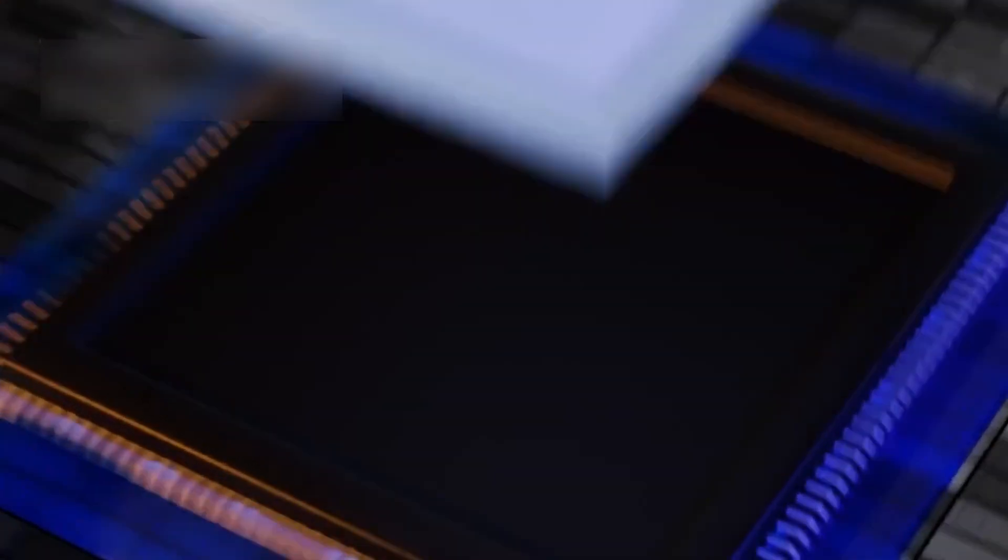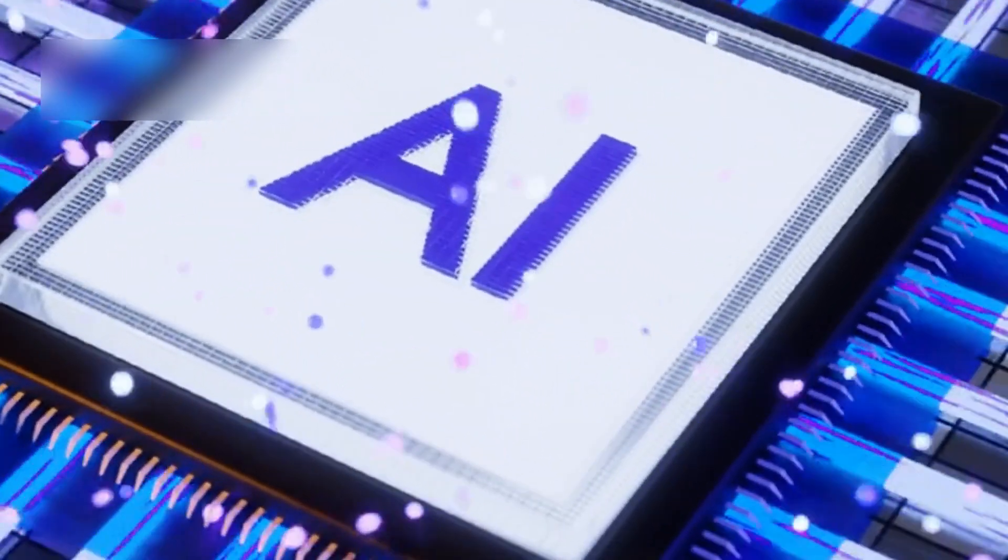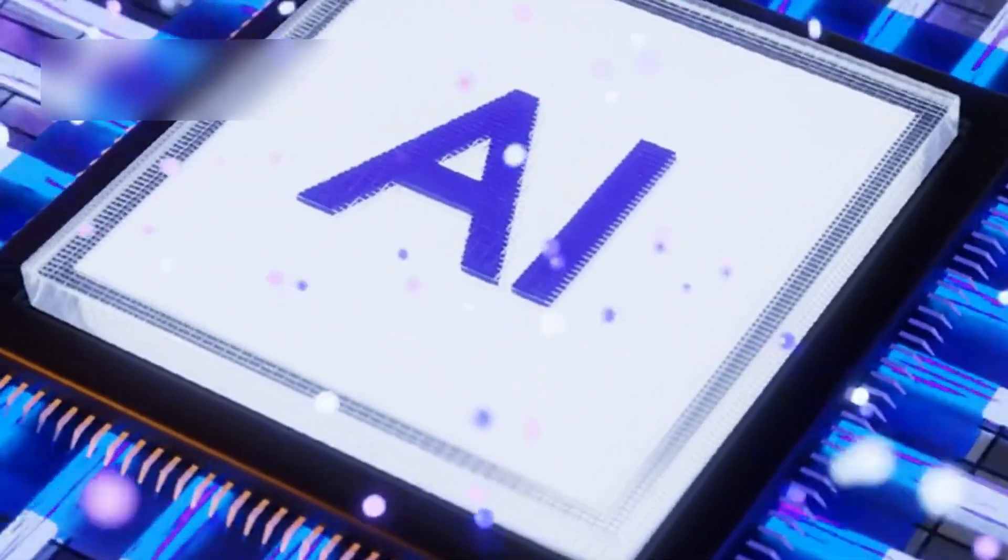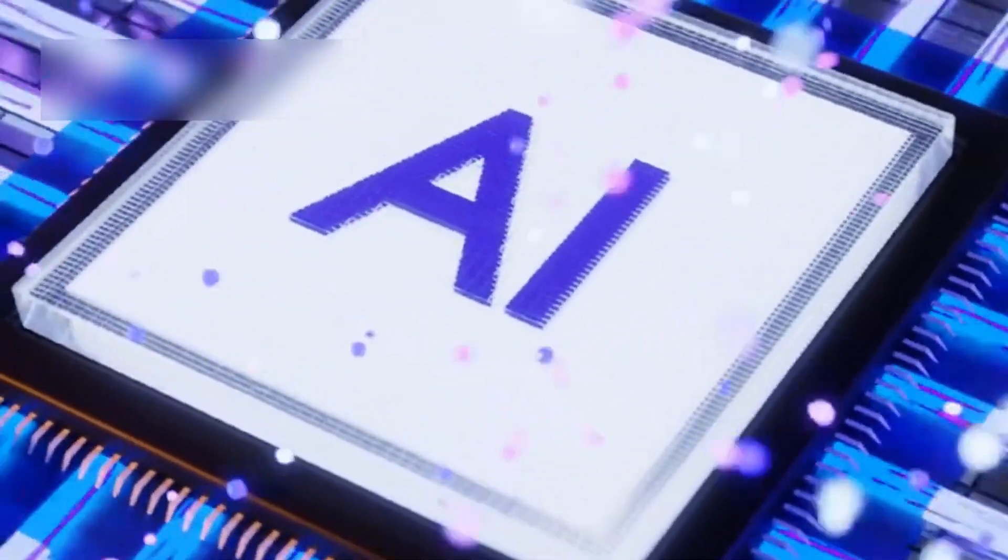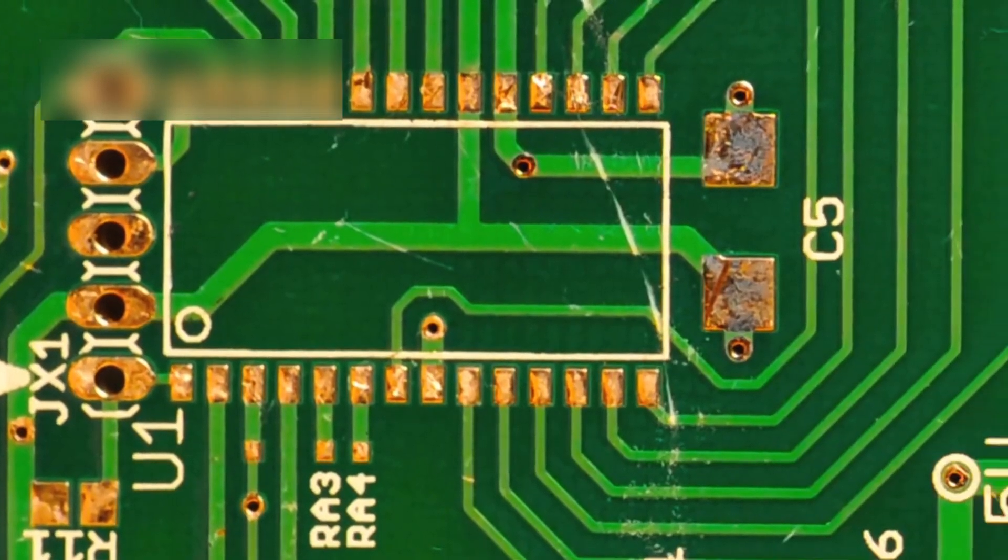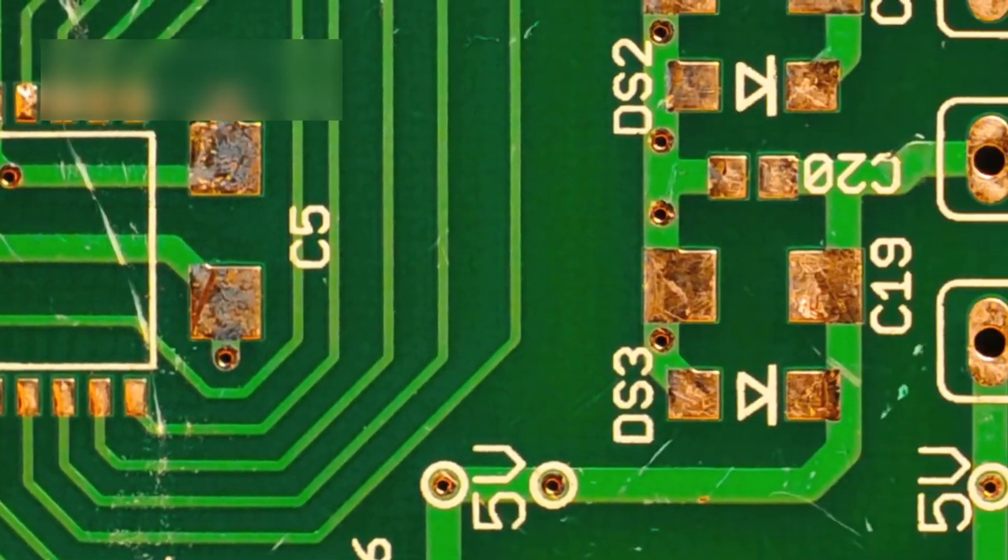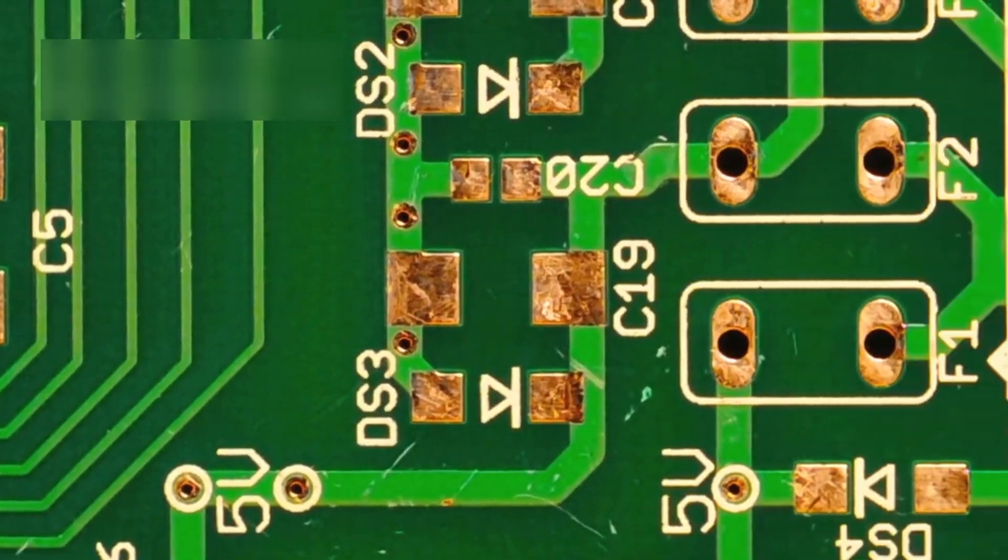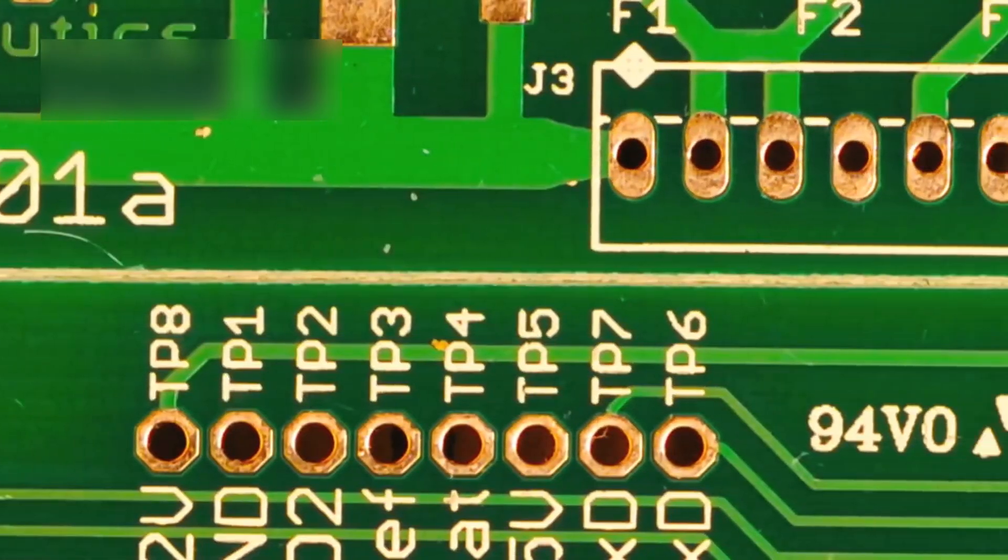But even the most powerful AI systems have limits due to how classical computers work. No matter how smart an algorithm becomes, it still depends on traditional processing running on standard chips.